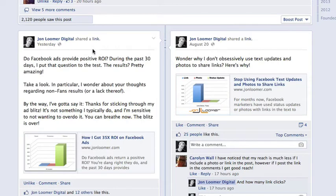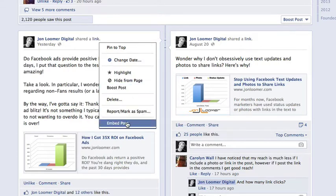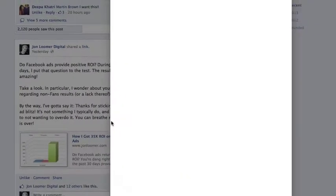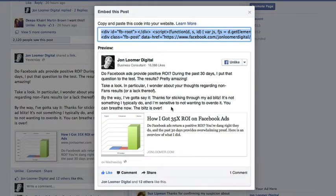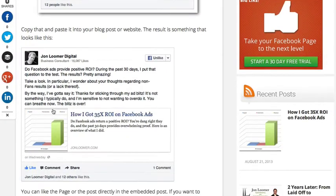Here's how you do this: you just go to that little arrow in the upper right part of a post, click it, click on Embed Post, and Facebook then shows you what that's going to look like. You snag that code, put it in your blog post or website or whatever it is, and then it will look a little something like this.